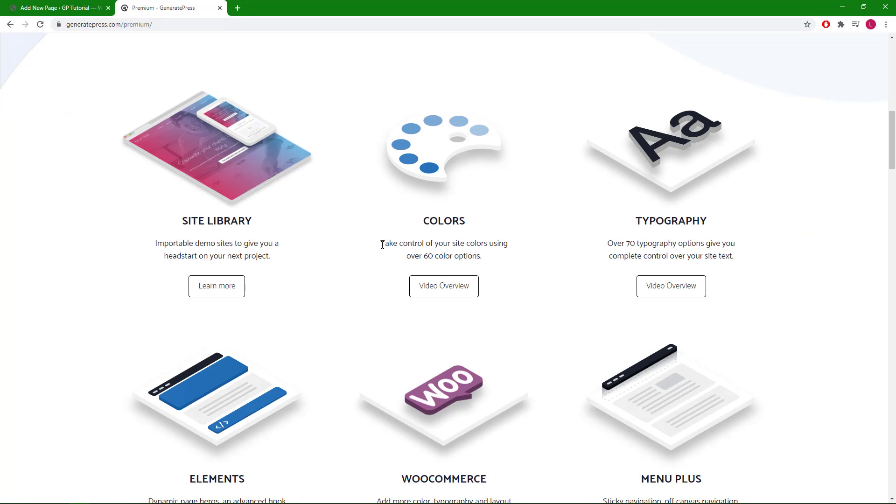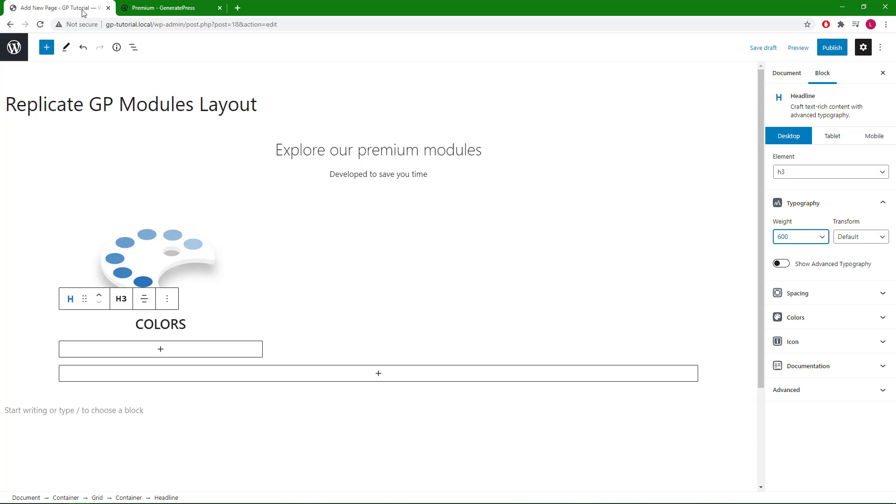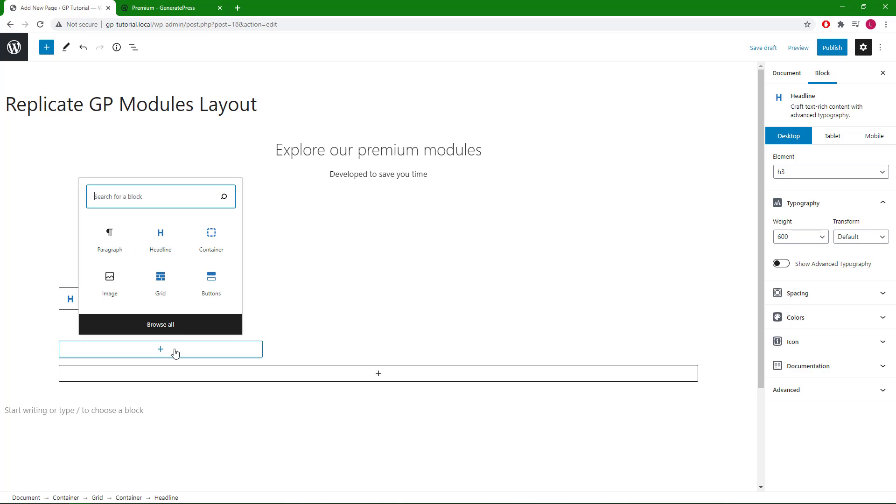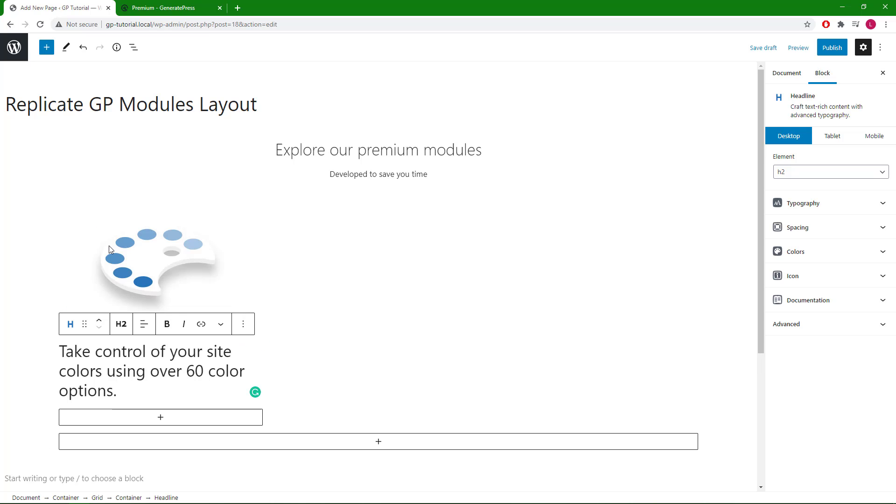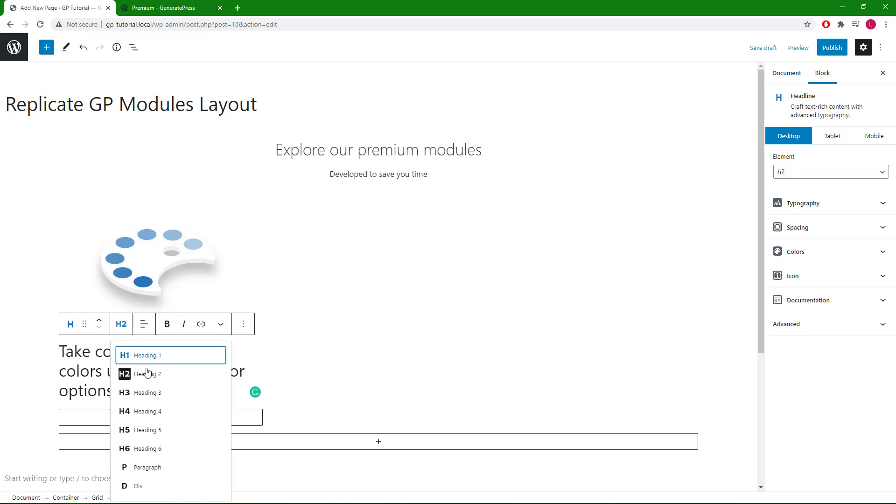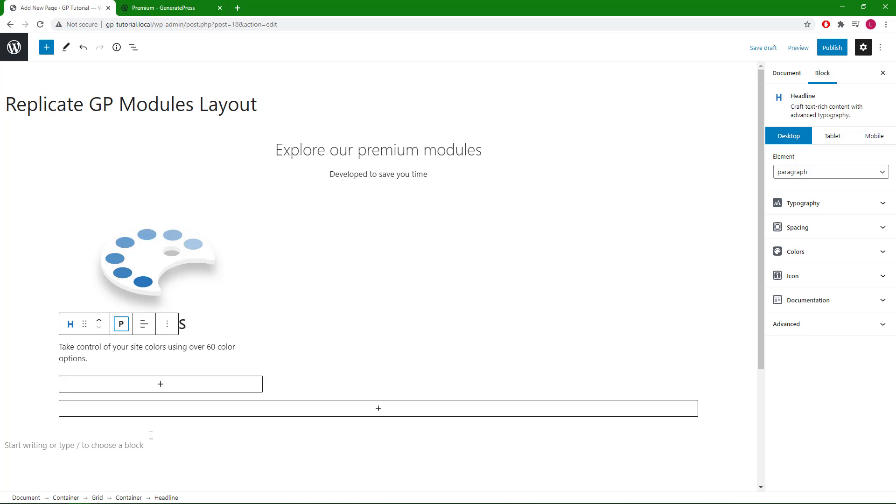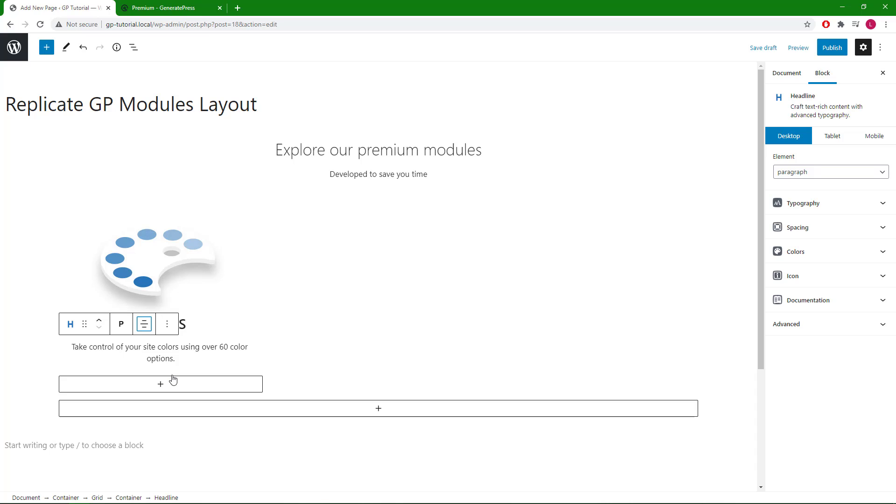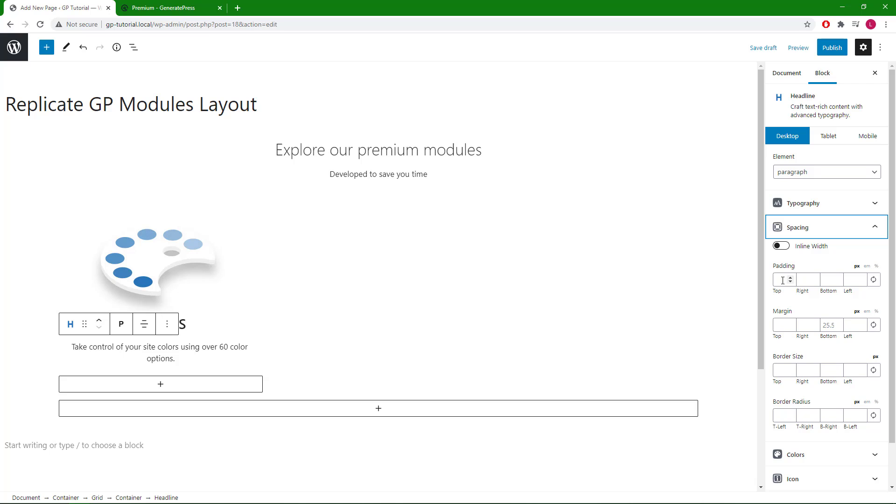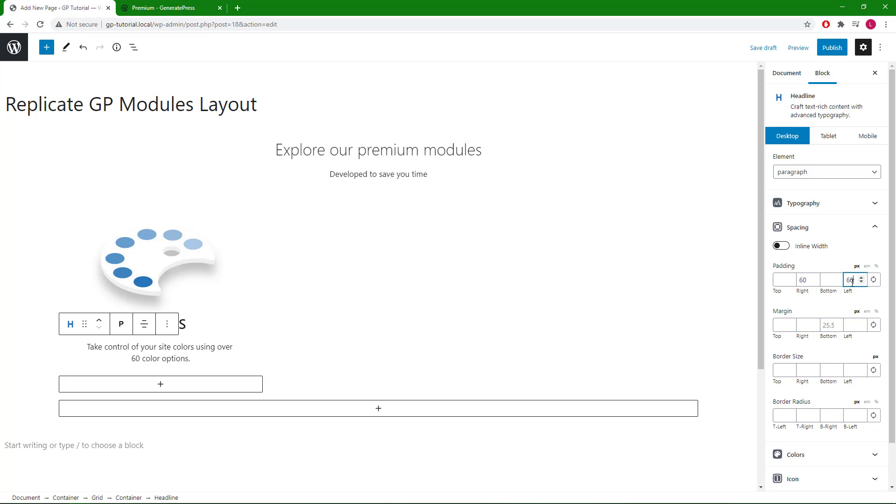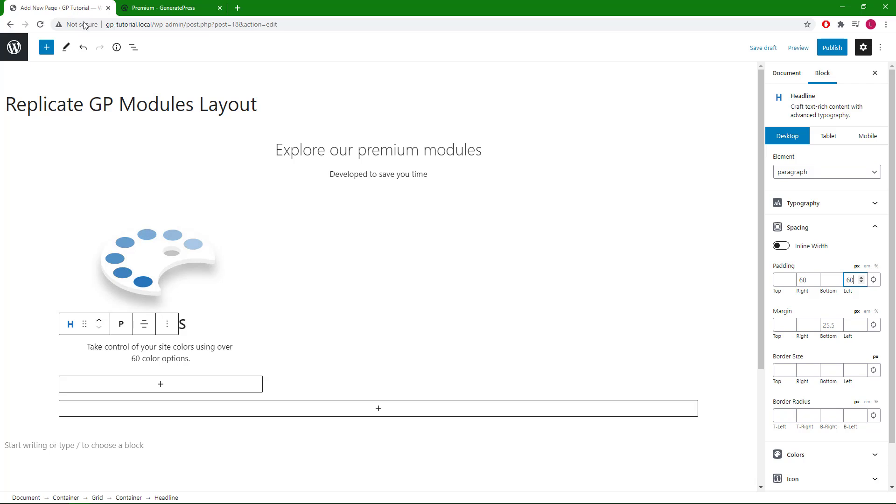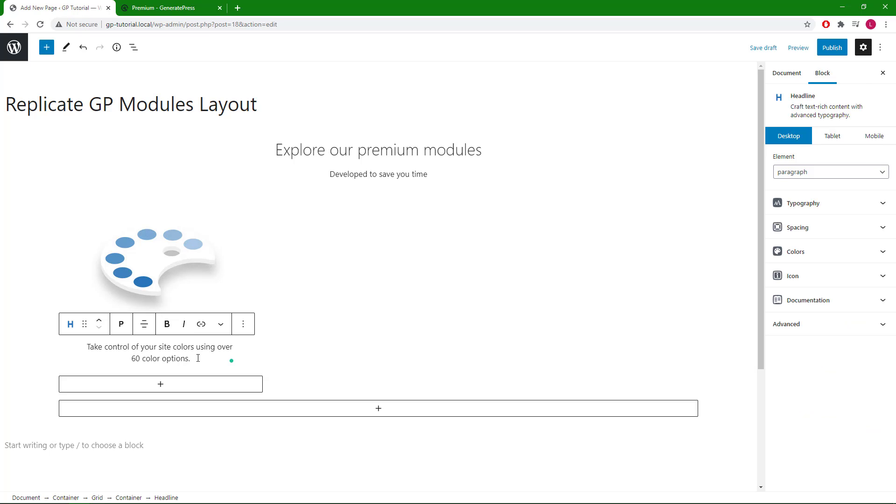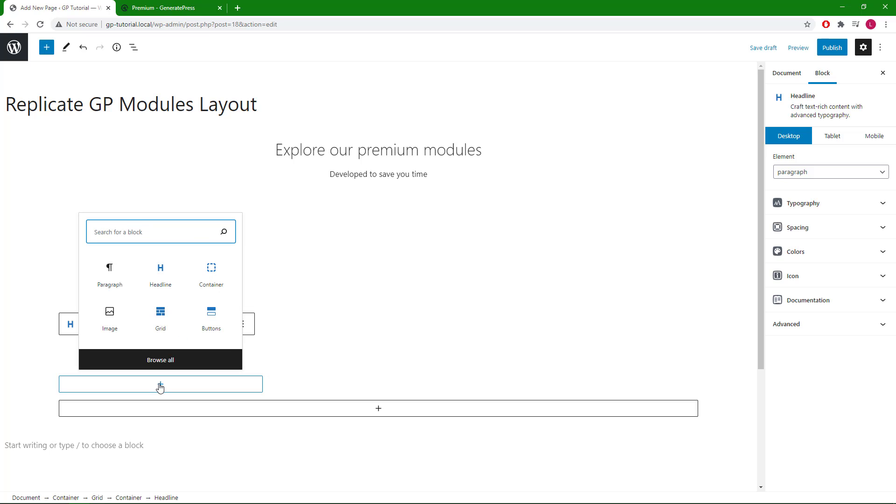Next we have this description right here. This should just be a paragraph, text align center. And we will use the left right padding to make the text a little bit narrower. Let's go with a little more.